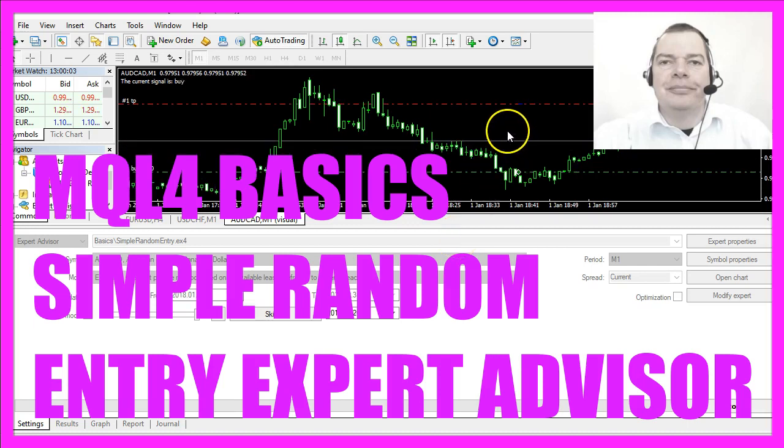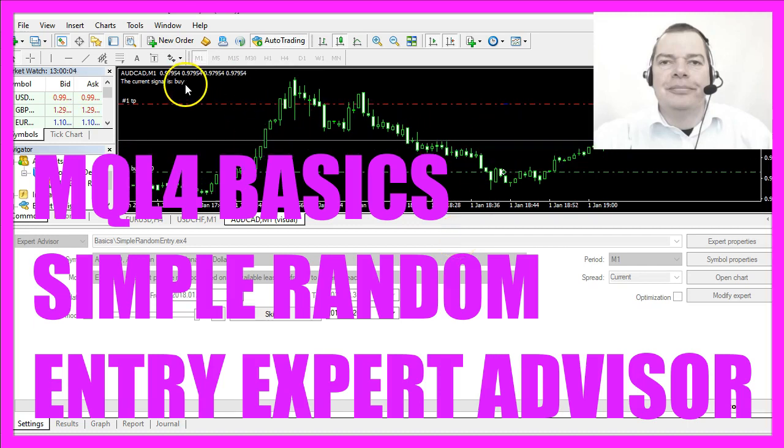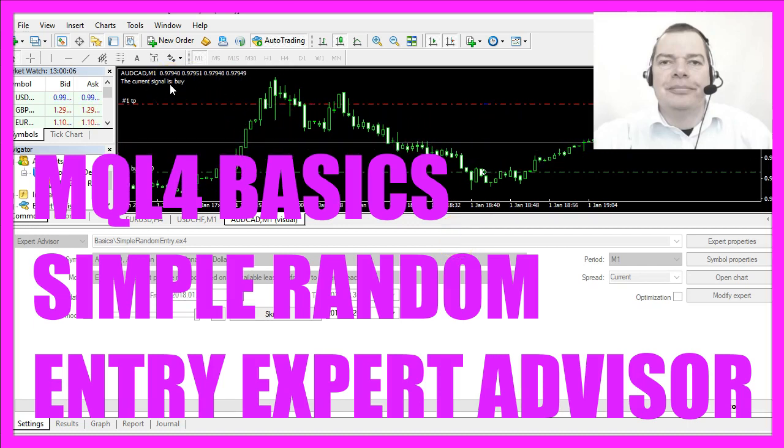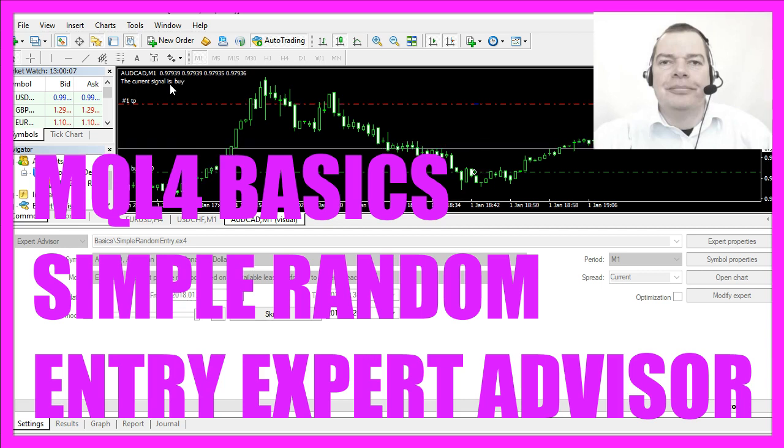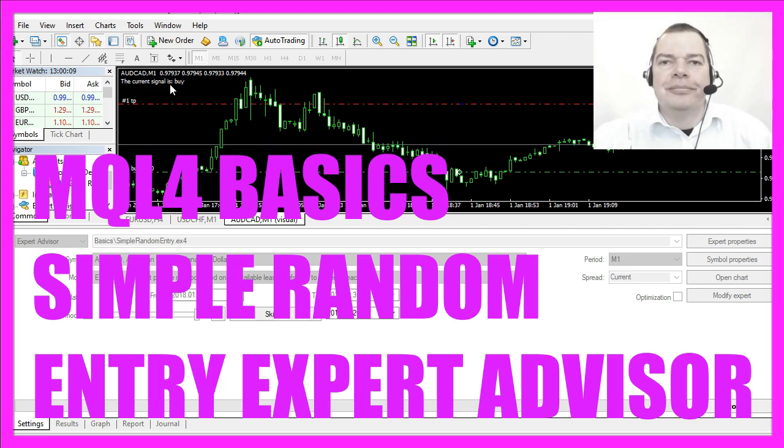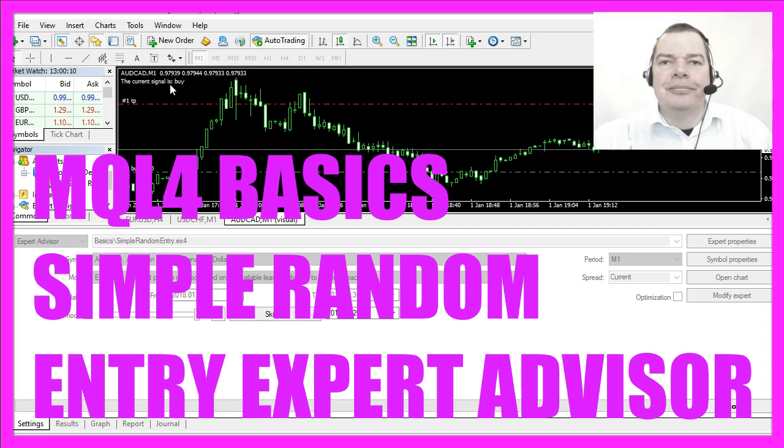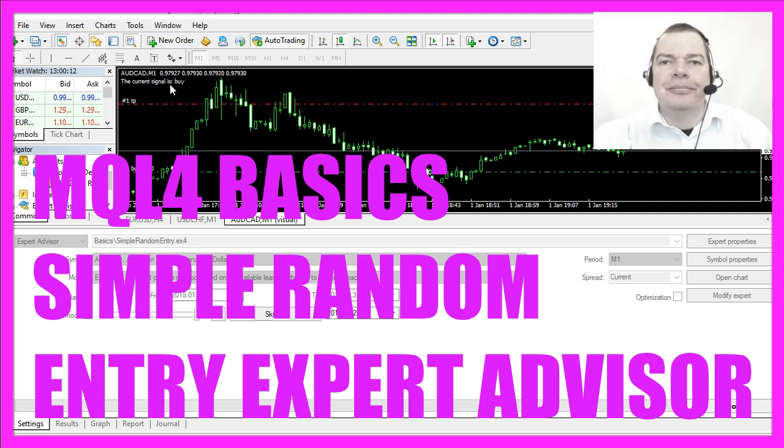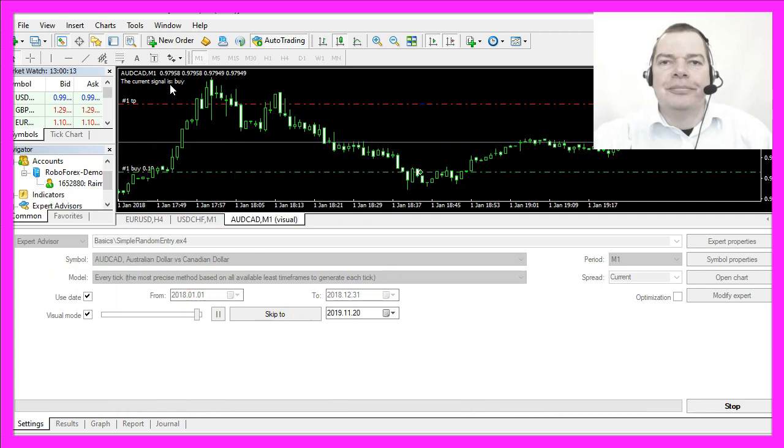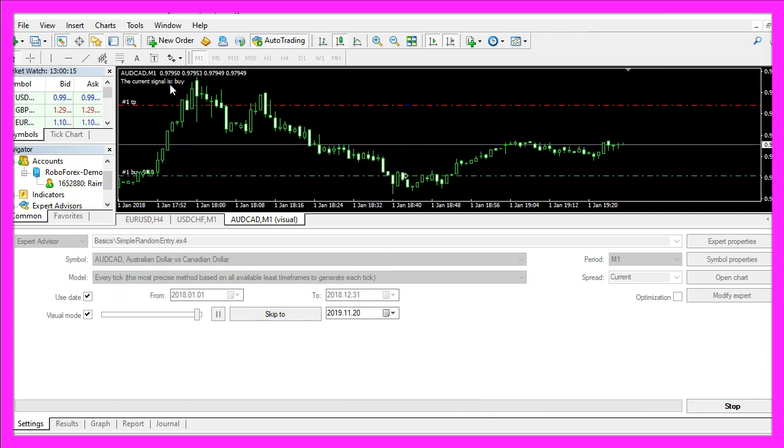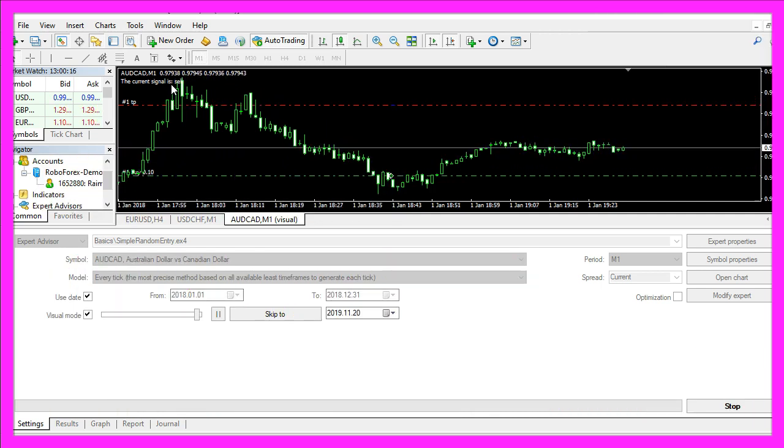In this video we are going to create random based entry signals. That might sound a little strange but I promise that the results will be very interesting, so let's find out how to do that with MQL4.